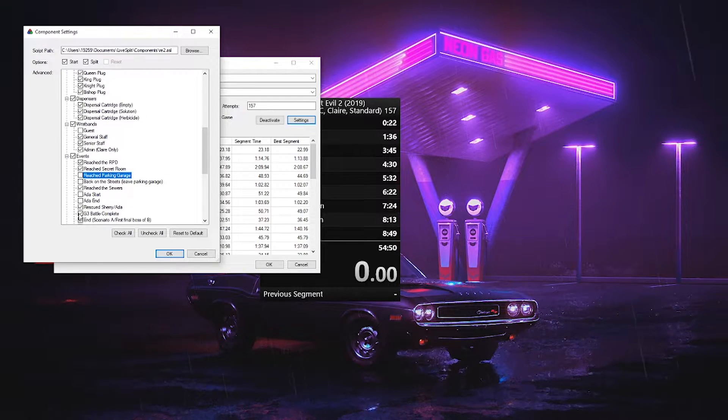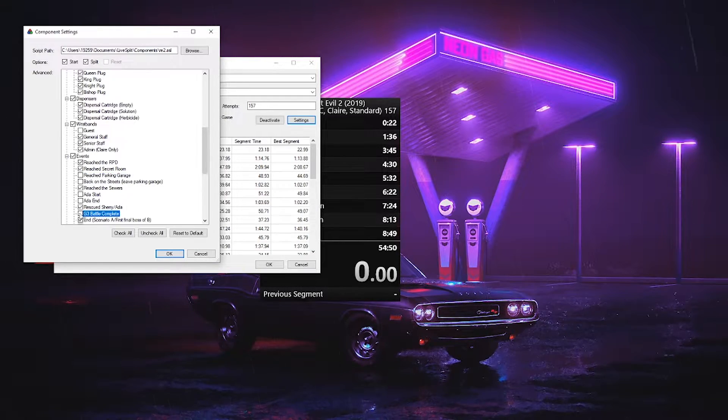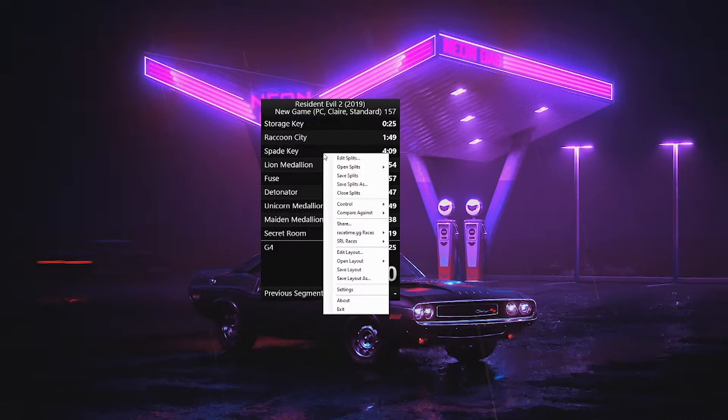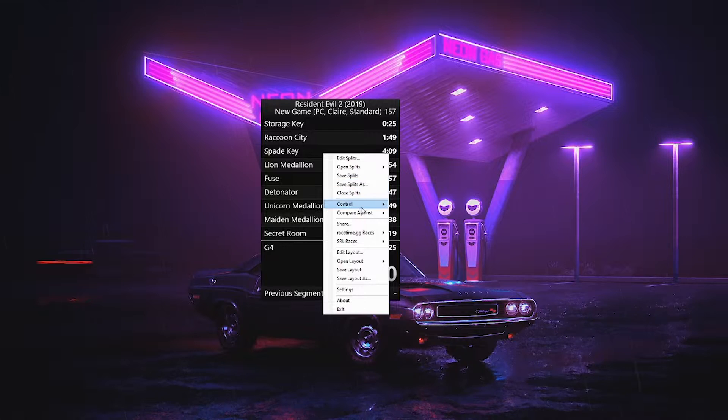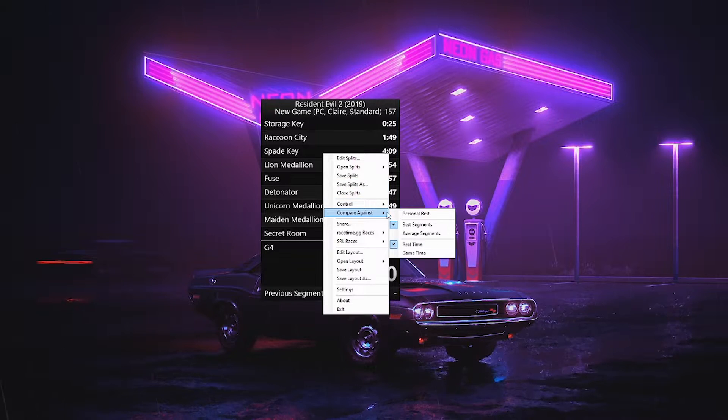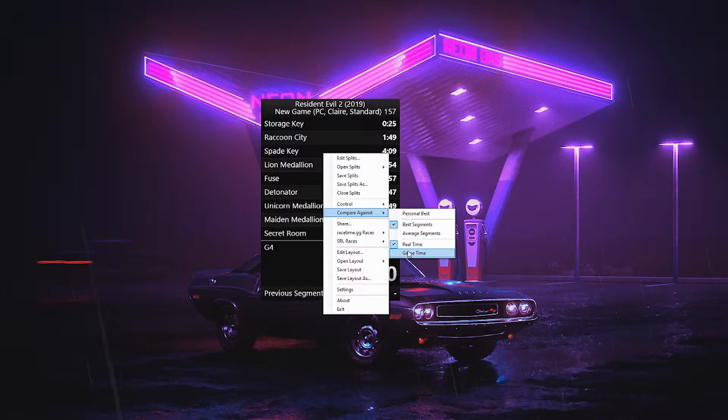Load removers also function the same way. However, you need to right-click Compare Against in-game time.